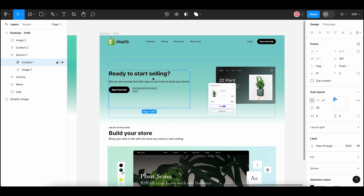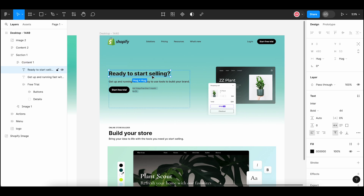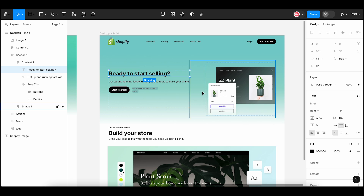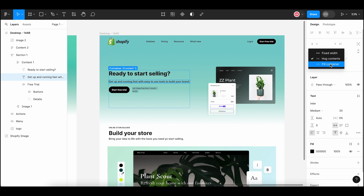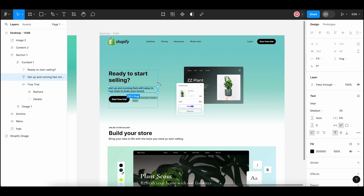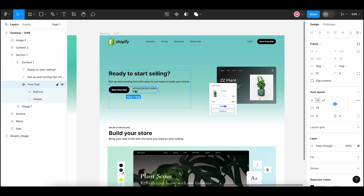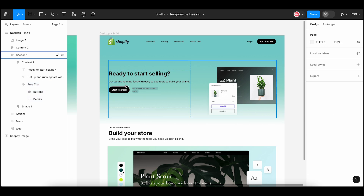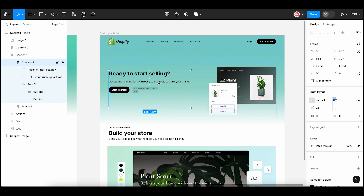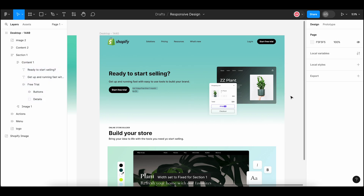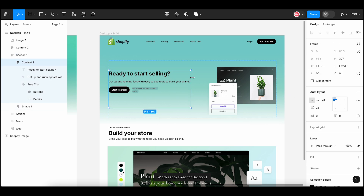Now select the textual header and set the horizontal resizing property to fill container. Select the description and also set the resizing property to fill container. Let me resize the frame to keep it at the previous size. The resizing property of the action element is set to hug — just leave it as is. Now select the whole content 1 frame and again set the resizing property to fill container. Now if I select this frame and resize it, you can see that the text has started wrapping itself.